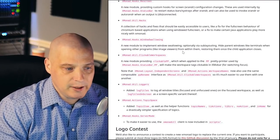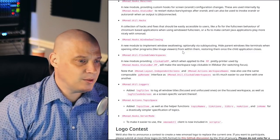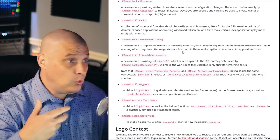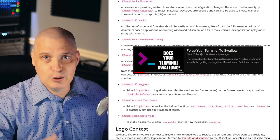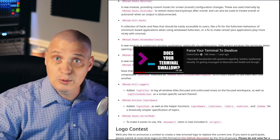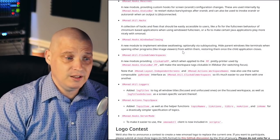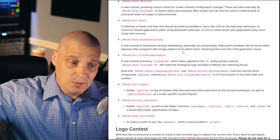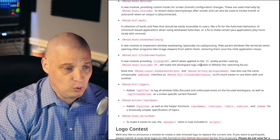Xmonad.hooks.windowswallowing is a feature that was requested by a lot of you about a year and a half ago. It was actually implemented into Xmonad-contrib about a week after I made a video on how to do Windows swallowing using a third-party program — the Xmonad team figured out how to do it natively the very next week. It wasn't a very big fix, but we hadn't had an actual release of Xmonad-contrib until just a couple of weeks ago.